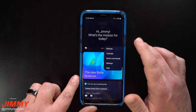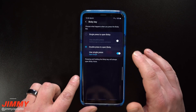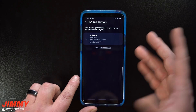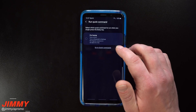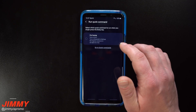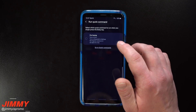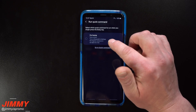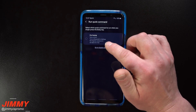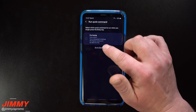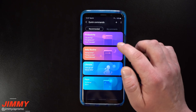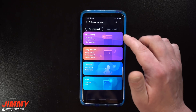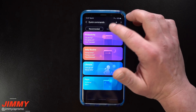Let's go back into Bixby Settings and the Bixby Key to talk about running a quick command. For example, maybe when you arrive home you press the button once — selecting the 'I'm Home' option will turn on Wi-Fi, turn on Bluetooth, set the ringtone to a specific volume, and set an alarm for 7 AM the next day.